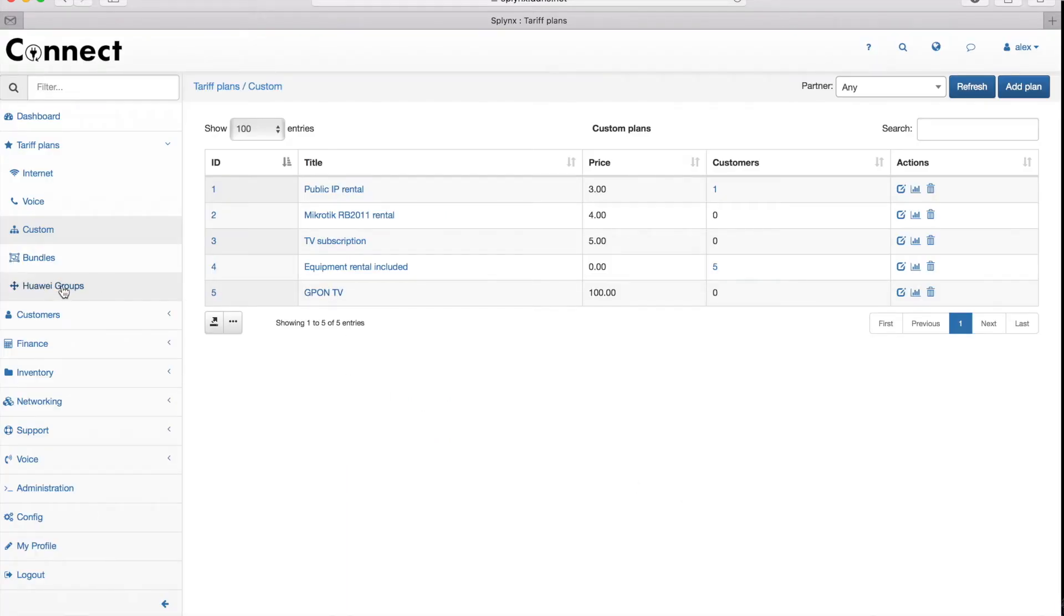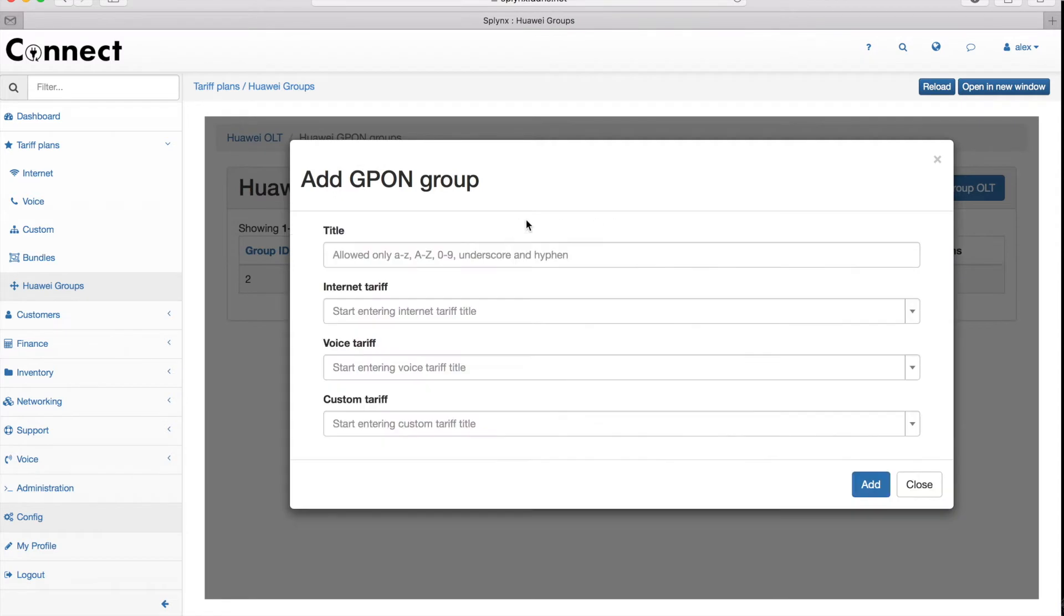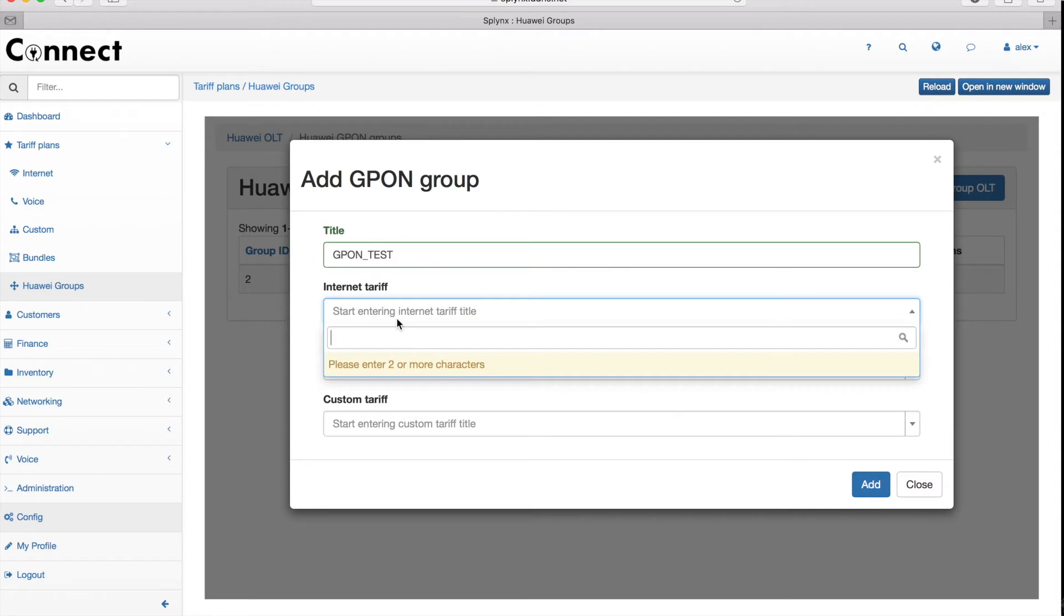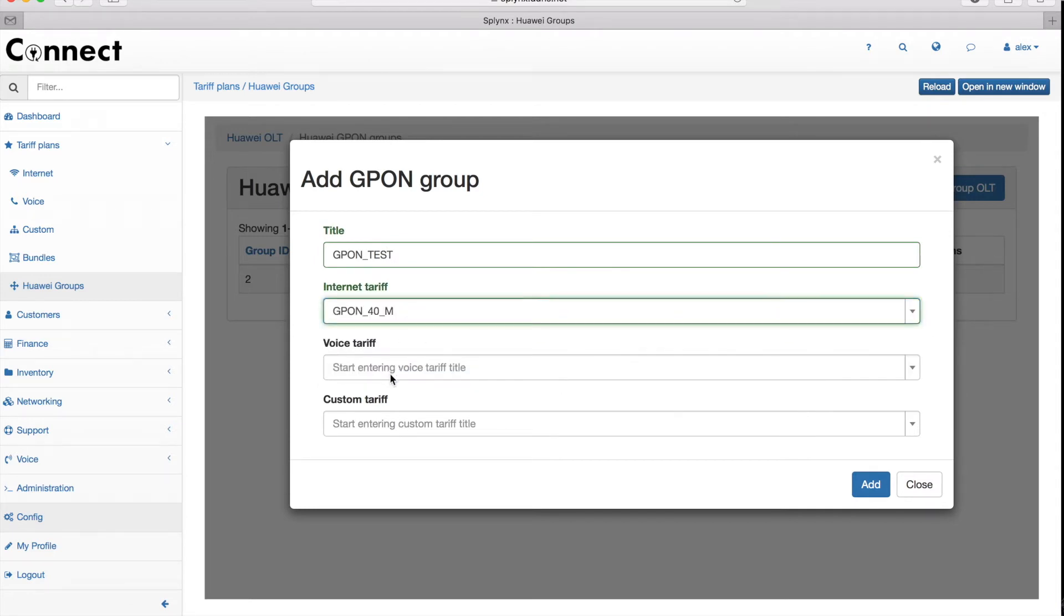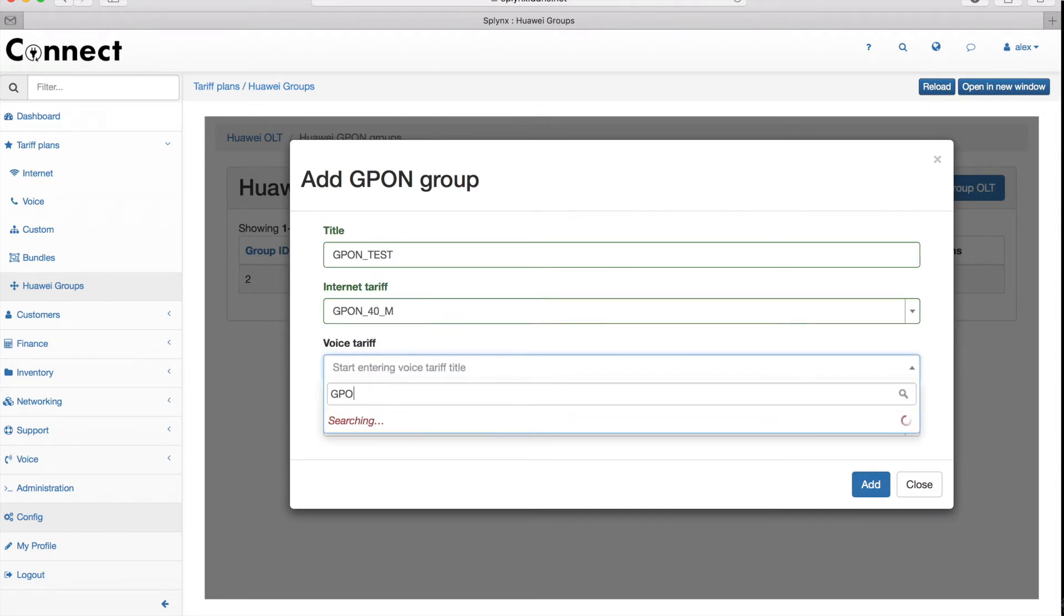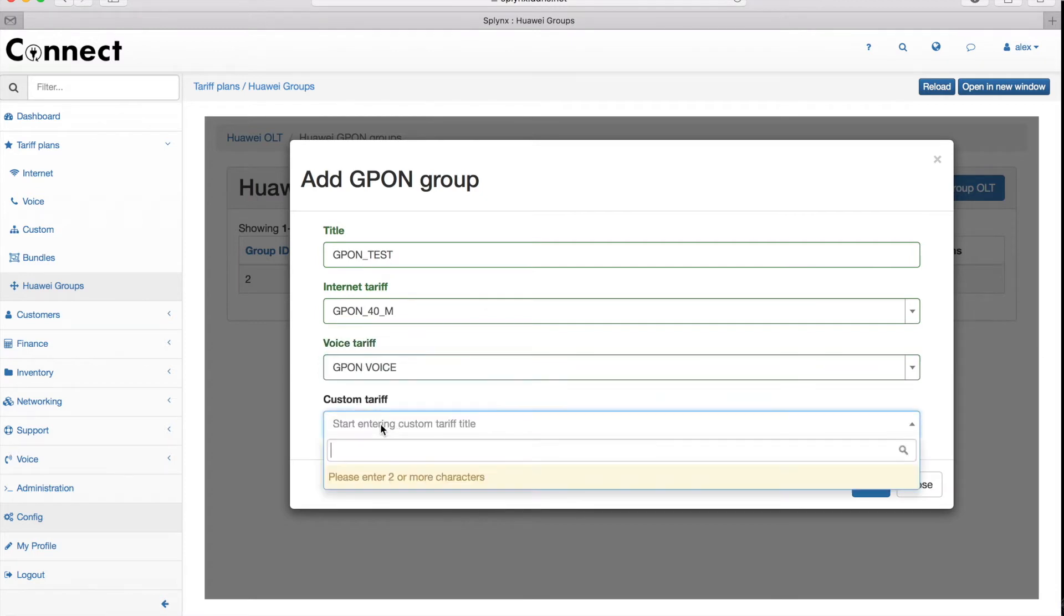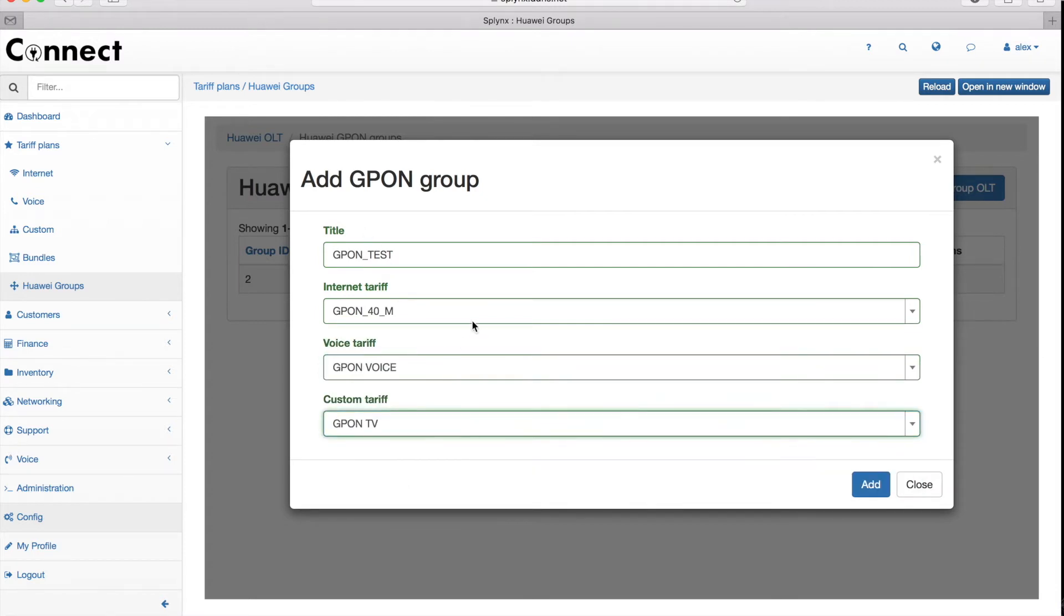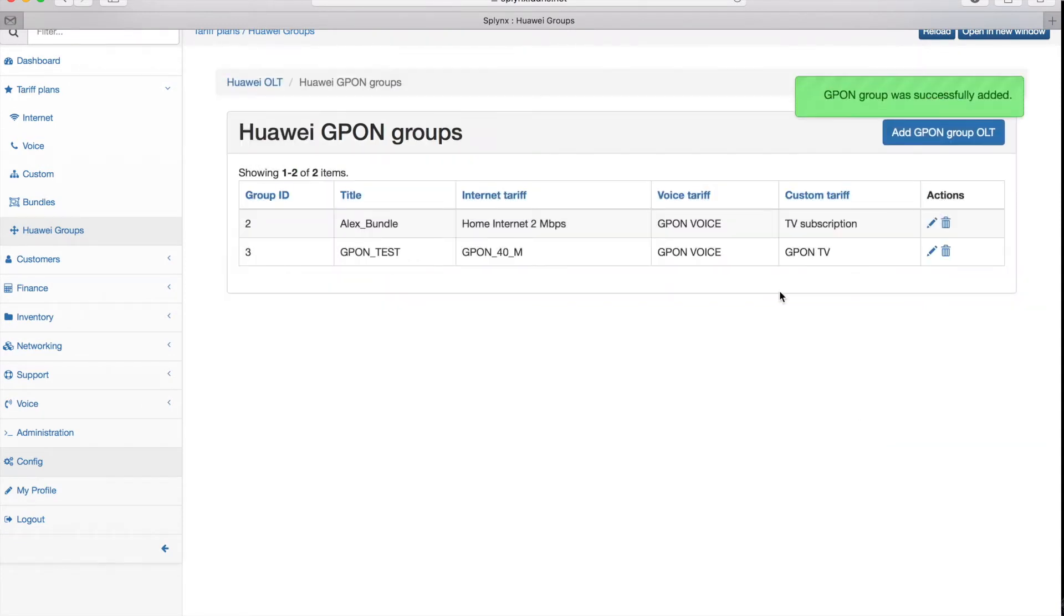When all these tariff plans are configured, we can continue and create the new G-PON group where we will group these plans together. The G-PON test will be the name of the group, and I will set up my Internet, Voice, and Custom tariff plans to that group. When that's done, I'm adding the group and the group has been added.